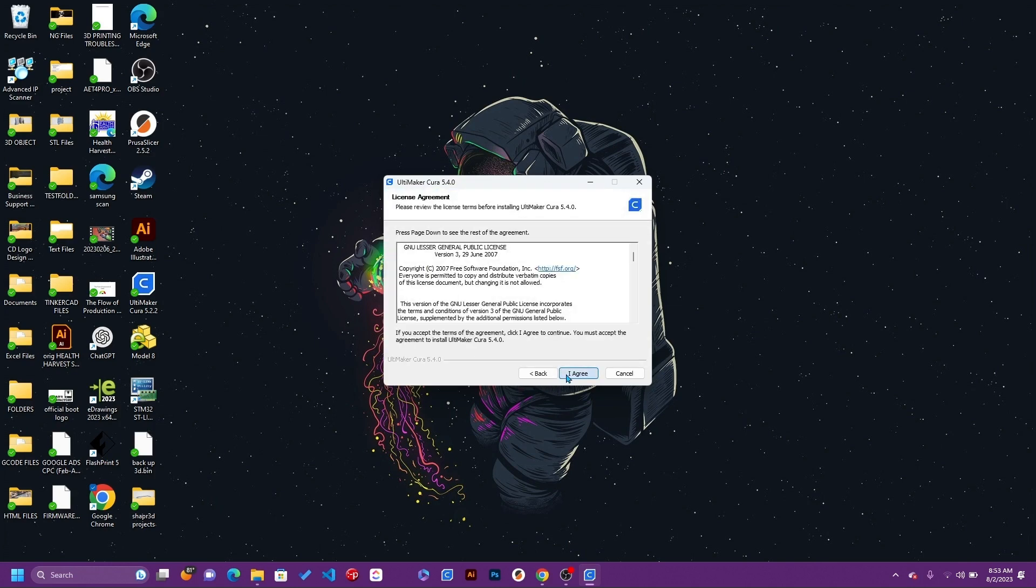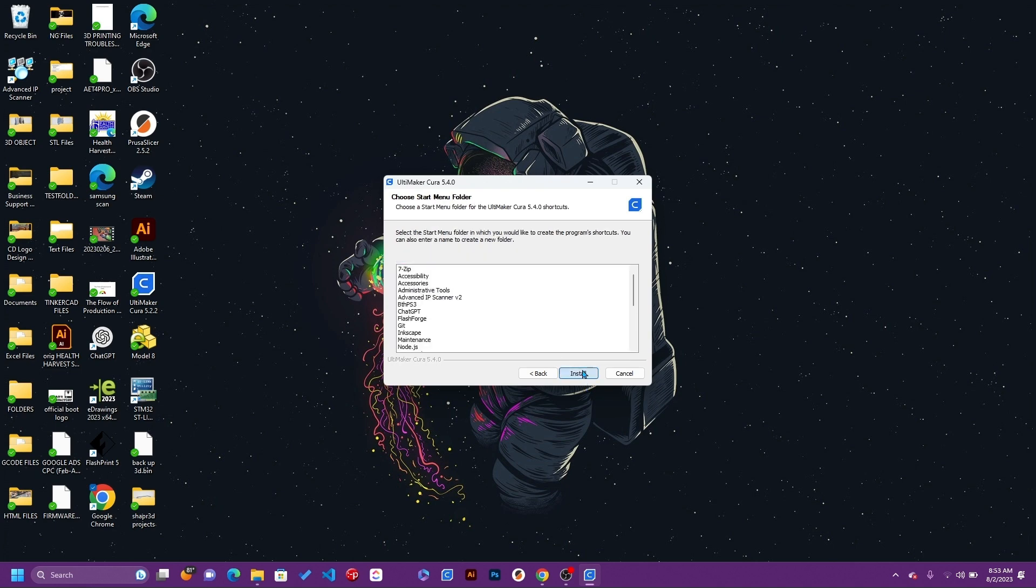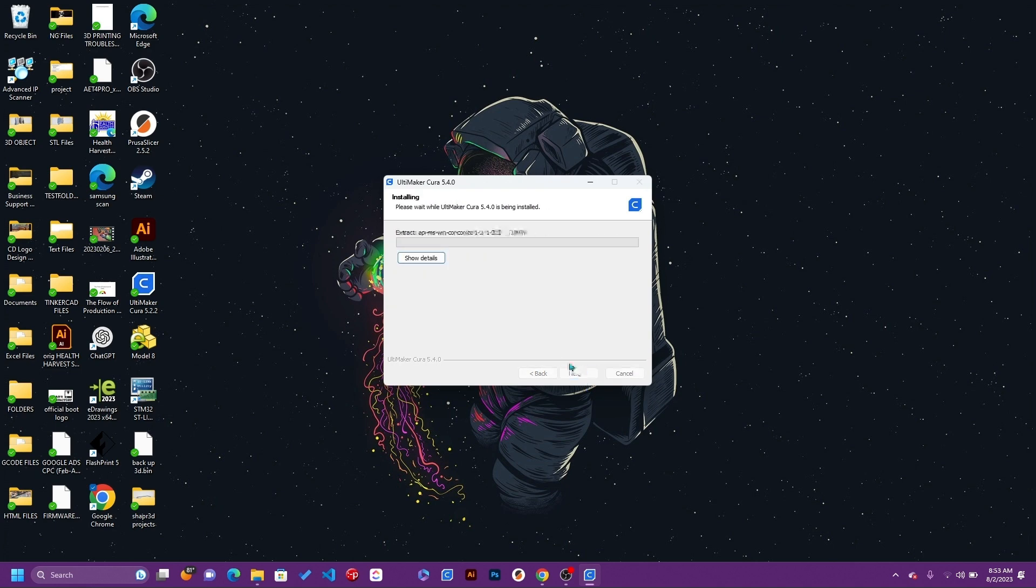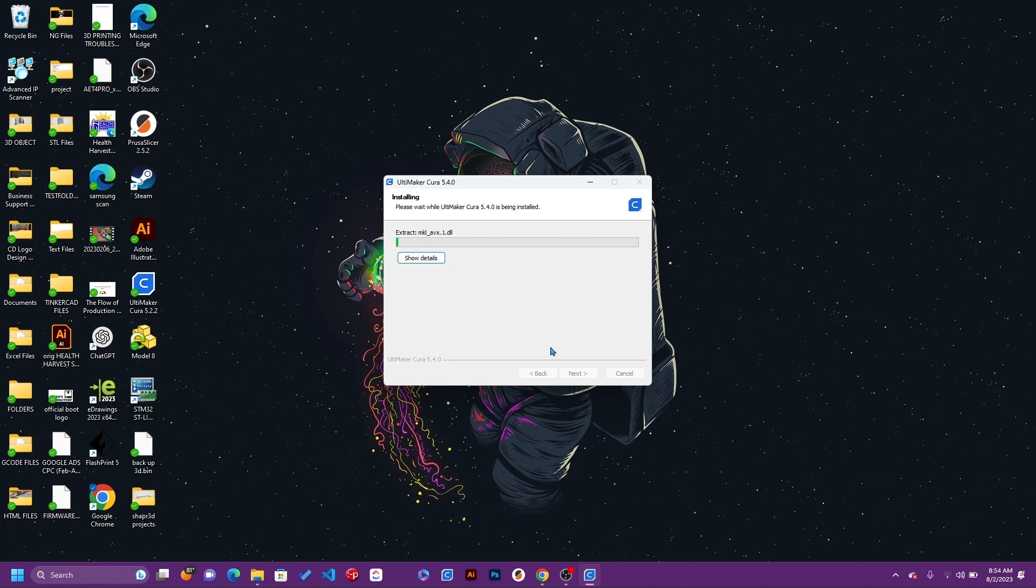It's going to pick a destination folder. I'm going to set it in the Program Files folder, click next, and from there it's just installing. Give it a couple of minutes and we'll see where we're at after this.